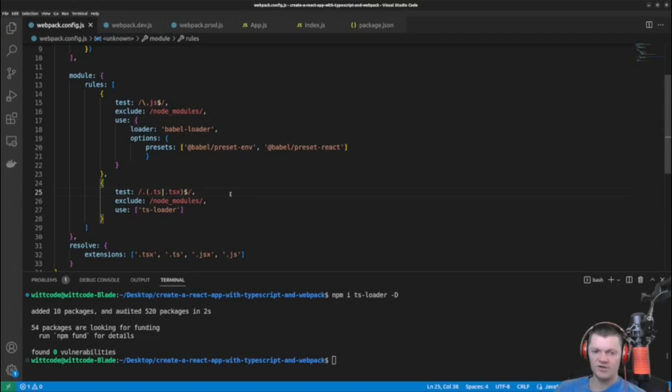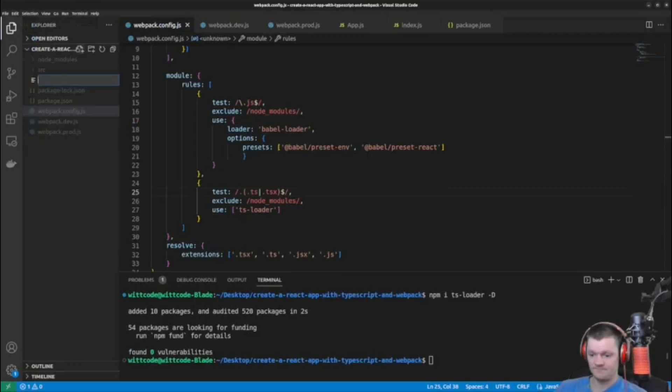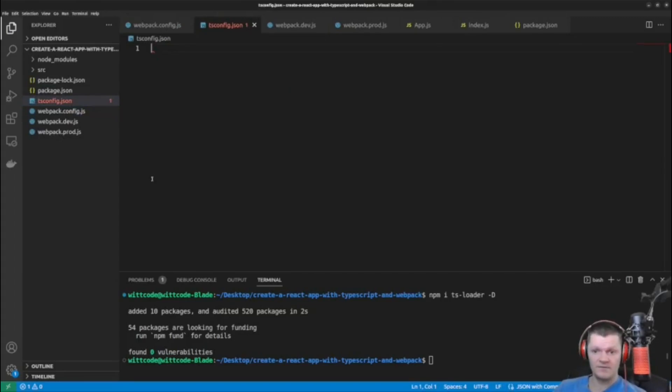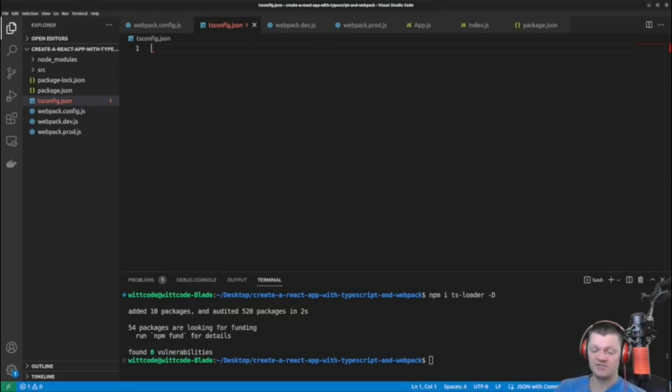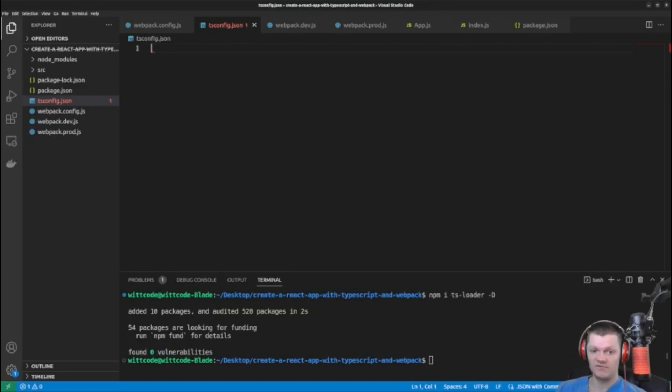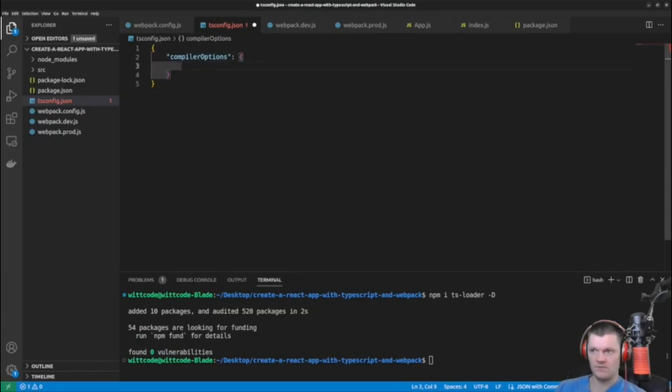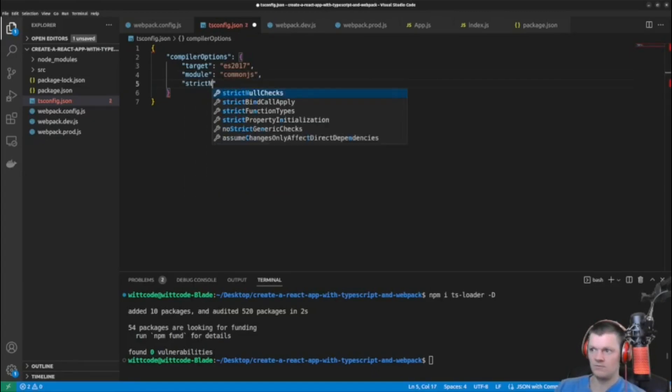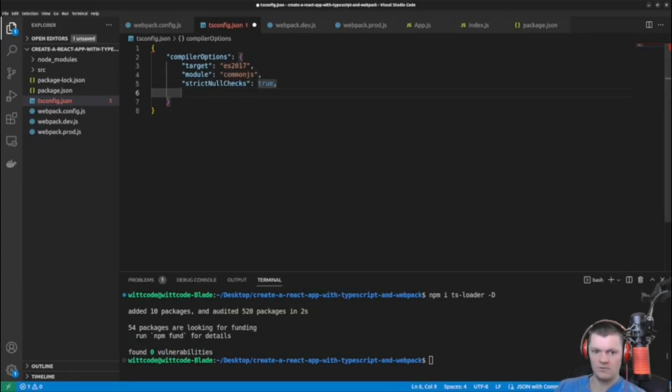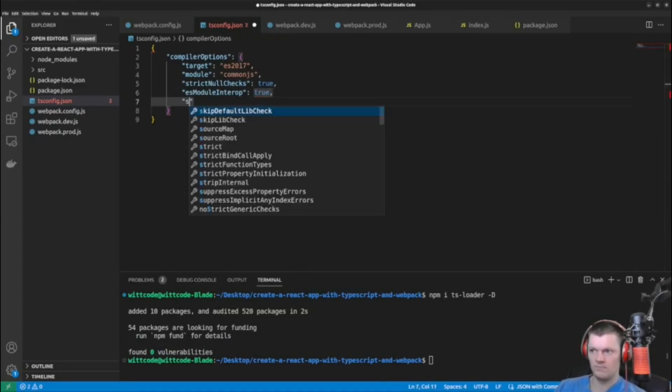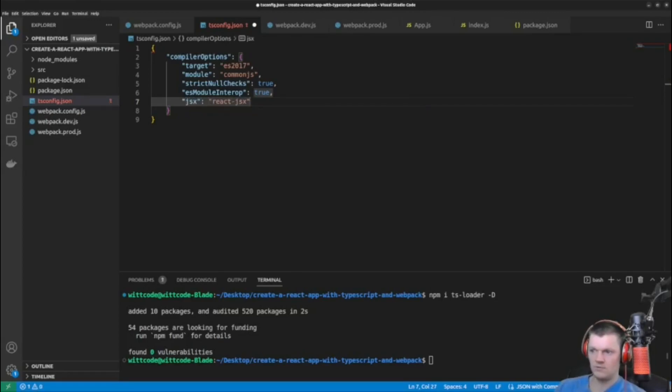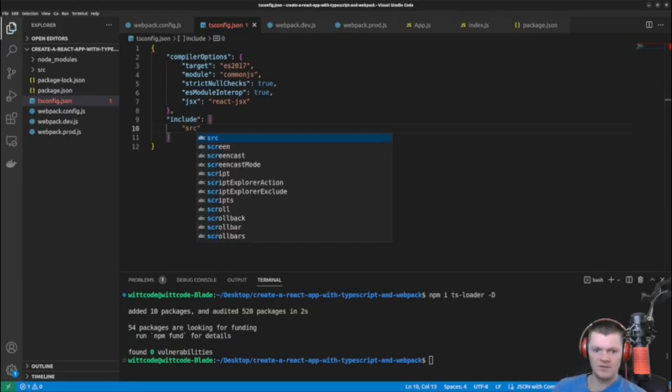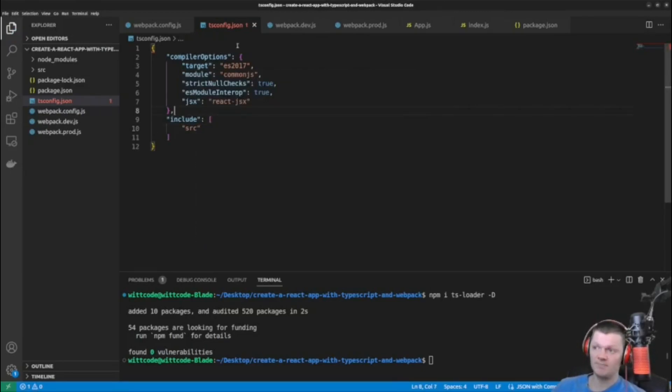And now let's create a tsconfig.json file in the root level of the project. And so a tsconfig.json file is the configuration file for the typescript compiler. So let's use this file to configure our typescript compiler. We'll create a JSON object where each key and value changes the configuration of the compiler.